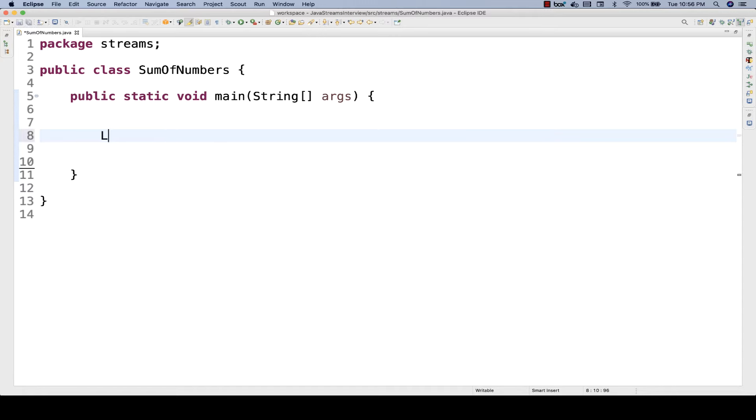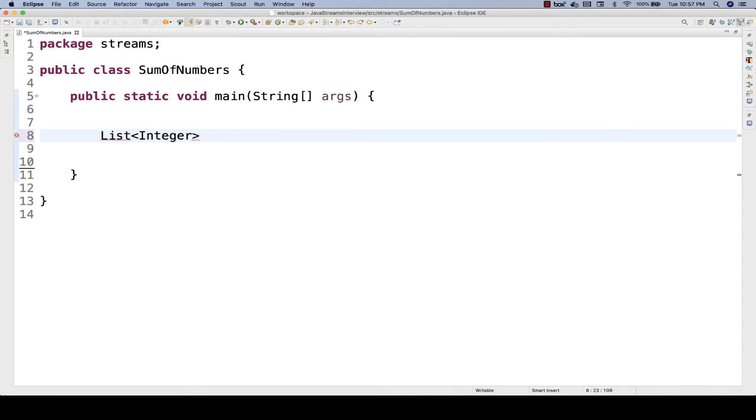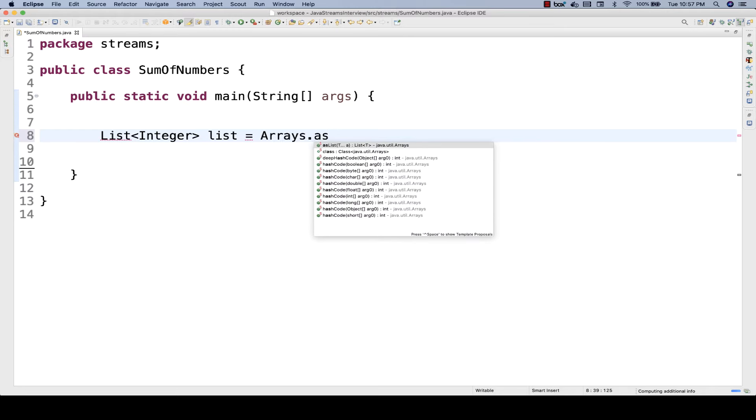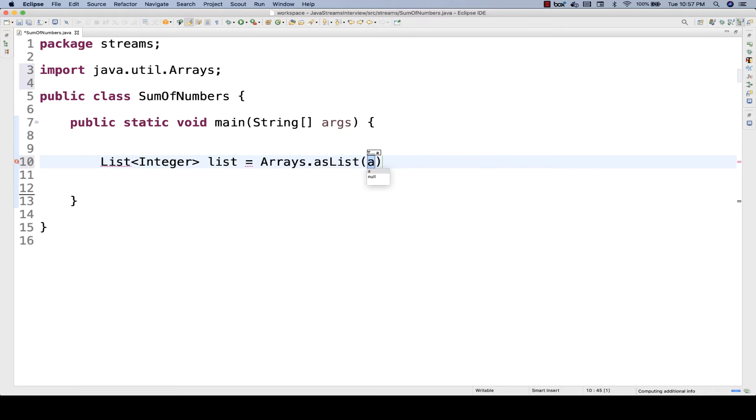For example, there is a list of integers available. I'm going to create a list of integers here using Arrays.asList. You can create a typical ArrayList also, but I'm directly creating it like this. Let's say we have some numbers: 1,